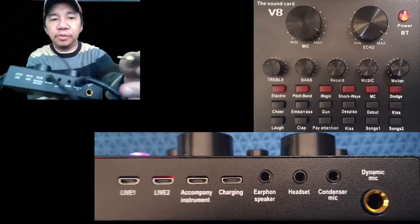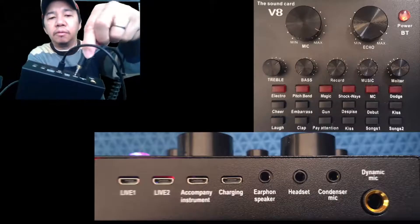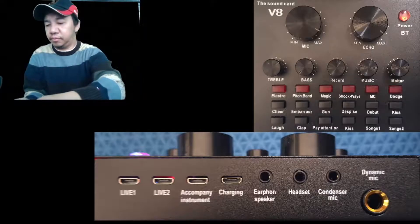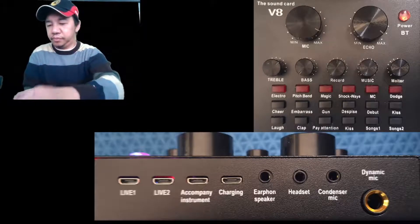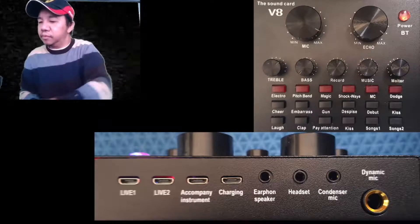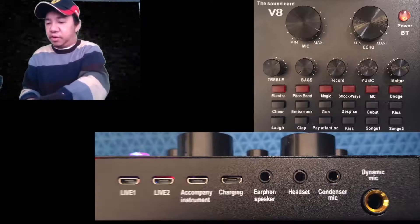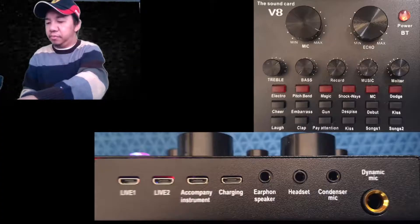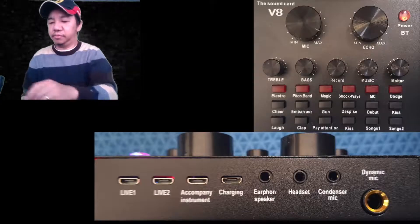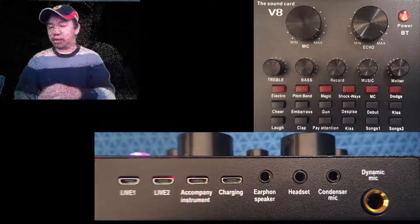Now we just have to turn it on — there you go. Now I'm going to switch to the V8 sound card.